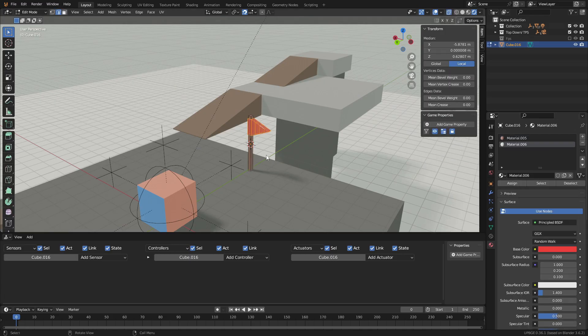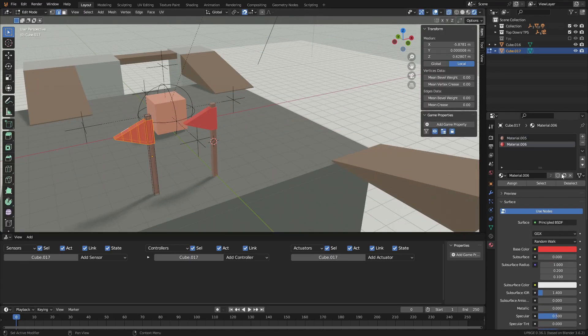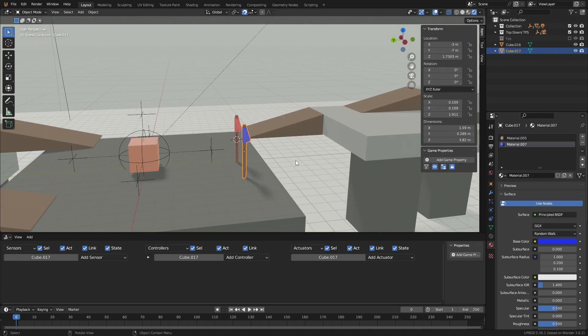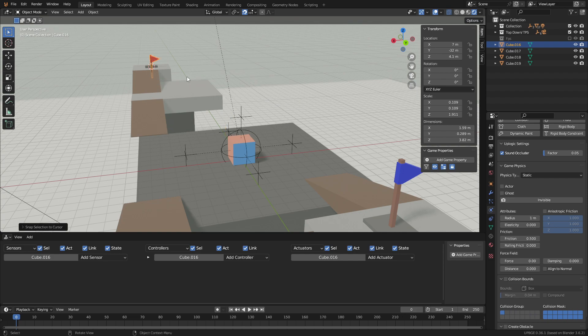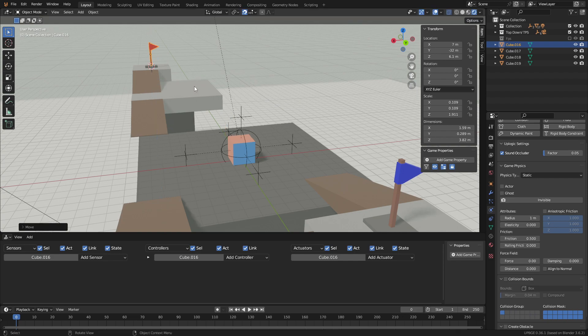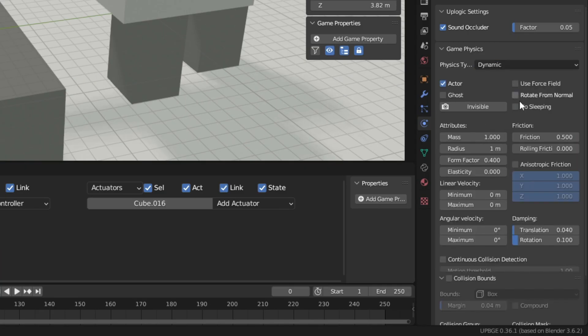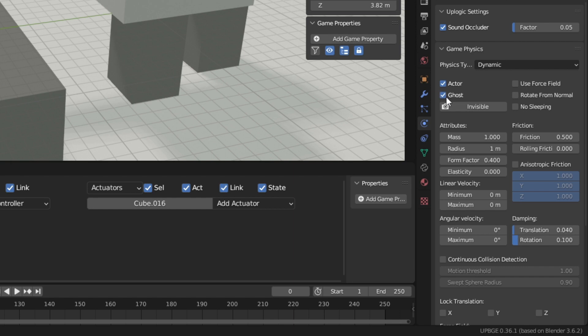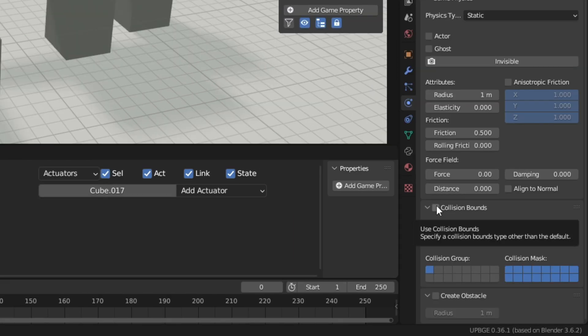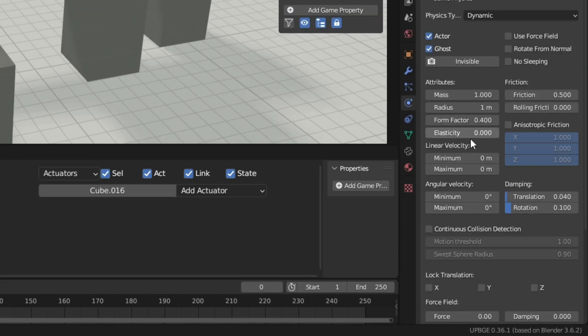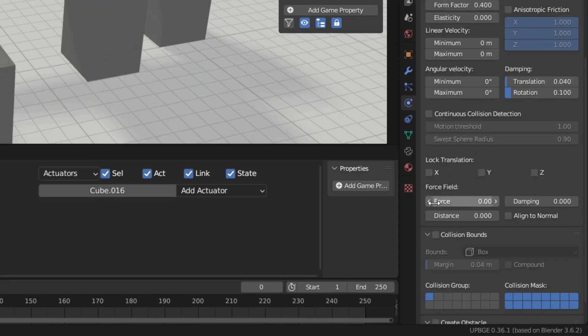To start we'll make a quick flag model. We'll make one flag red and one flag blue. Then duplicate it and place the flags on other sides of the map. Set both flags to dynamic in the properties tab, then set them to actor and ghost. Then apply box collisions. We also don't want the flags to move around. Block the translation to keep them in place.